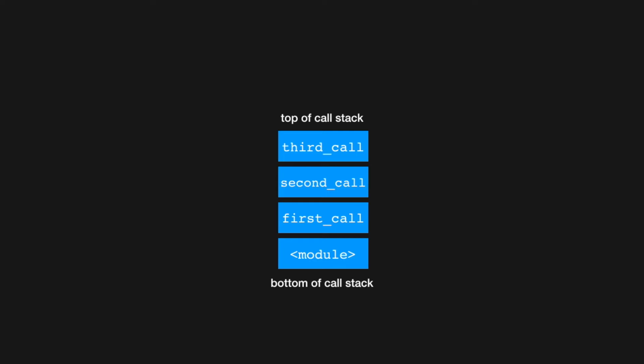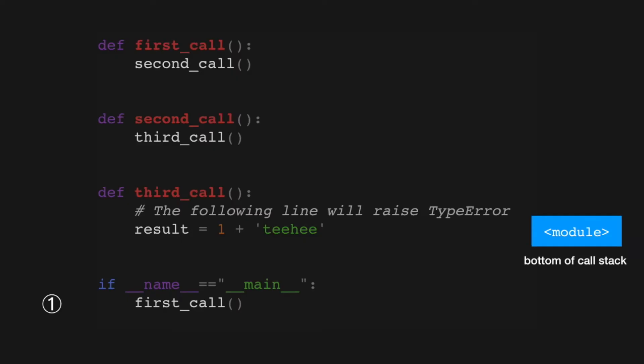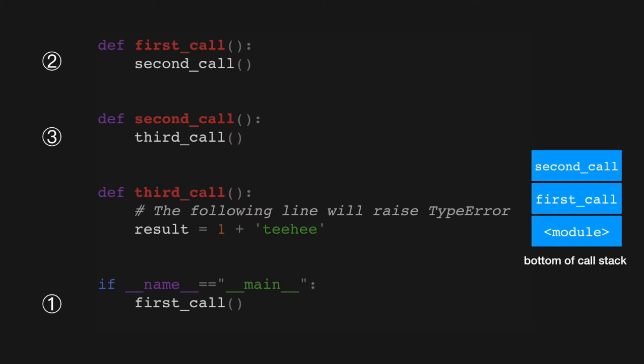At the beginning of program execution we are in the module frame. That's when we are in this if __name__ == "__main__" if statement. At the module level we call first_call, so that will add another stack frame onto the call stack. In the body of first_call we call another function second_call, which again pushes another stack frame onto the call stack.